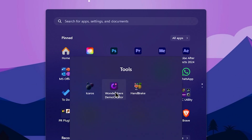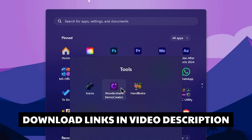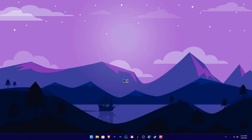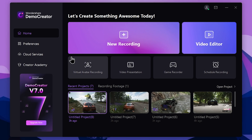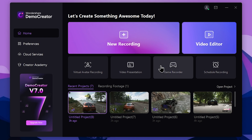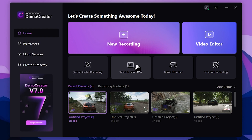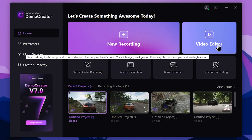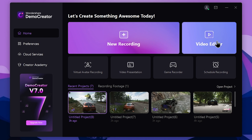Here we will launch the software. We will use the game recording tool. You can record with a virtual avatar, a video presentation, and you can use the video editor for this video.